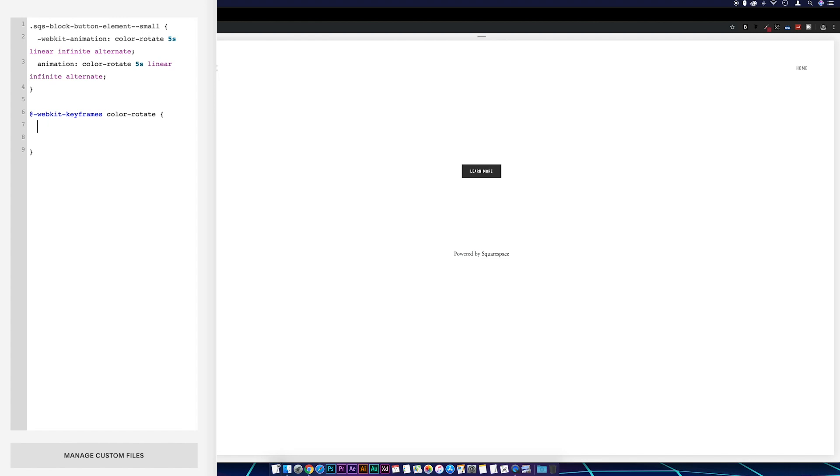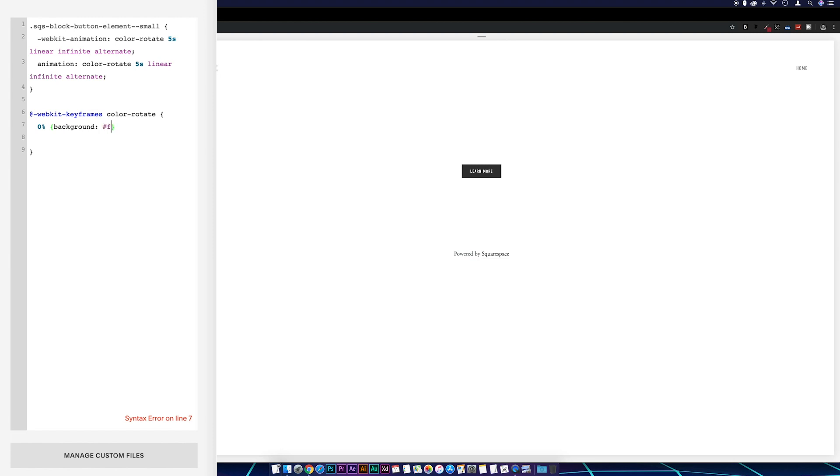So I'm going to go 0%, another couple of curly brackets, I'm going to go background: now I'm just going to use a basic red, green, and blue for this but we can change the colors later on. So I'm going to go #ff0000.